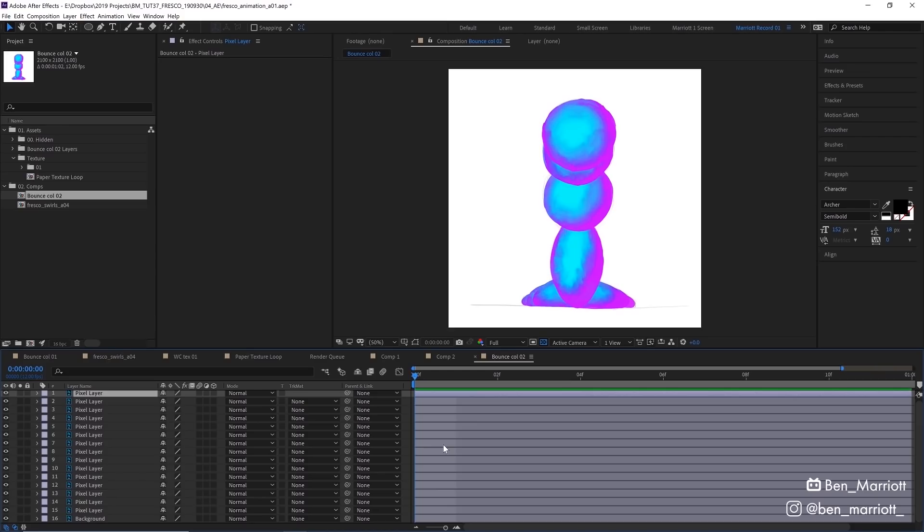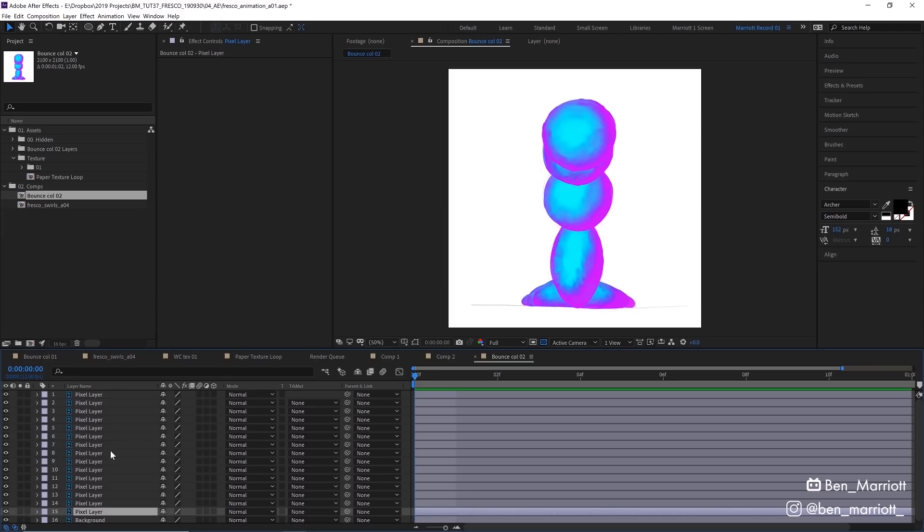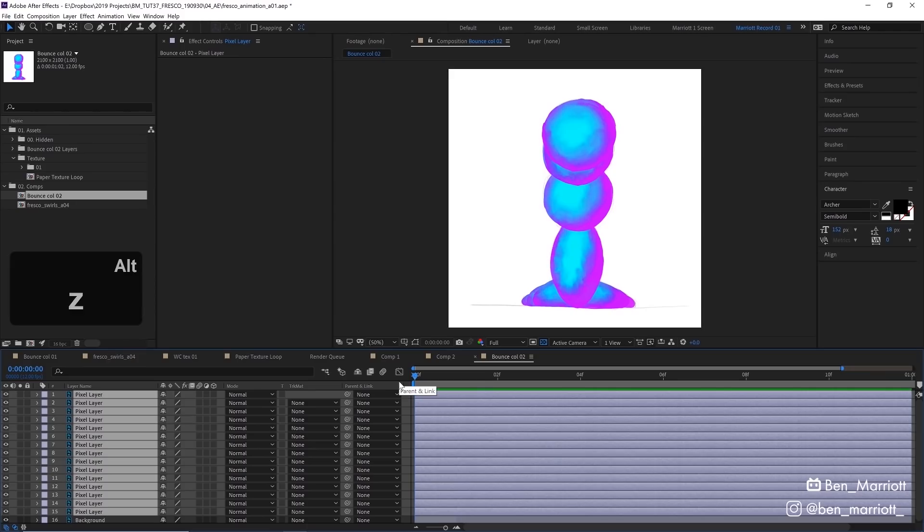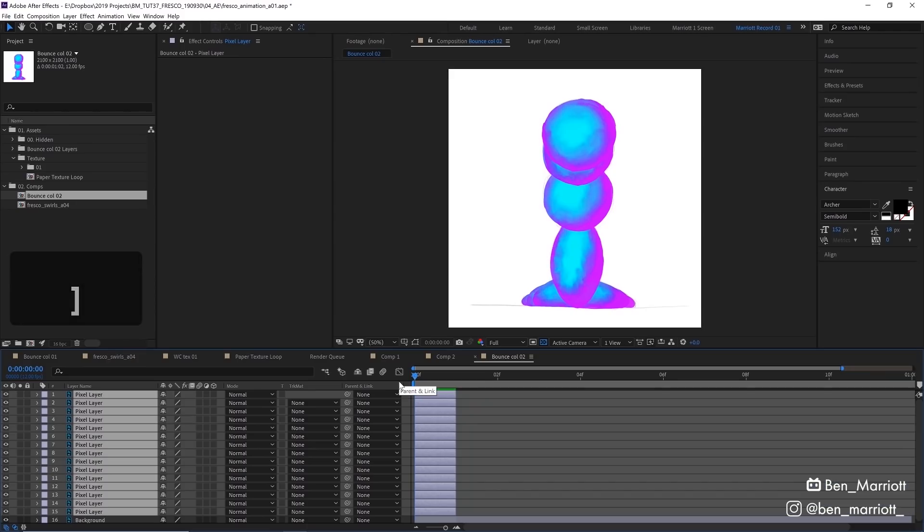We need to shorten all of these layers to one frame long. I'm going to select our bottom pixel layer here, hold Shift and click the top one to select all of them. Because that playhead is at the very start of our composition, we're going to hold Alt and click the right square bracket on our keyboard. That is going to trim them all down to one frame.